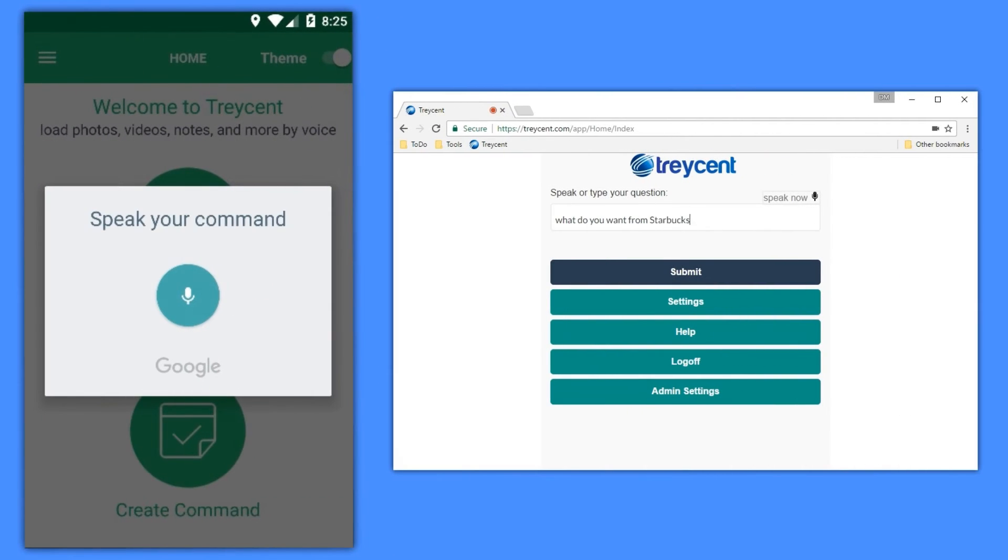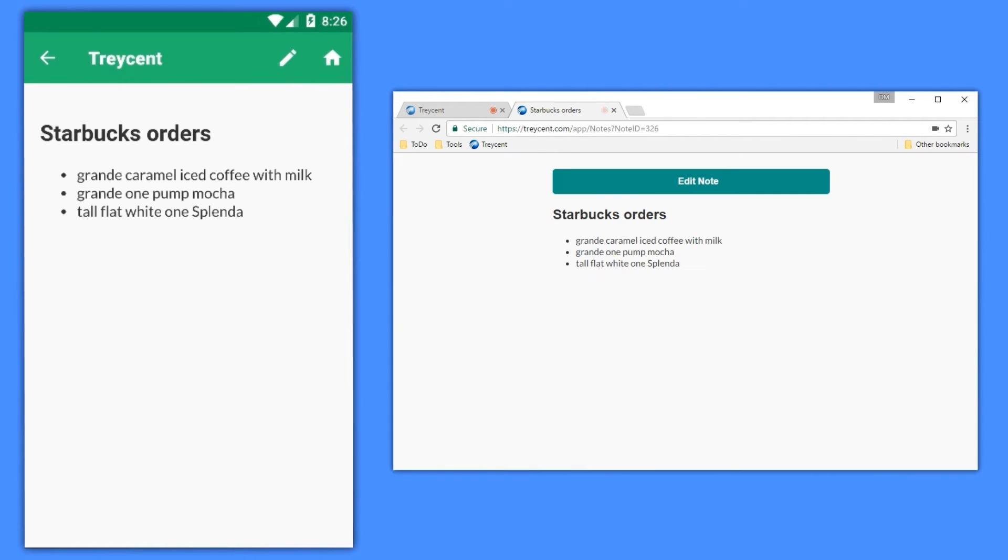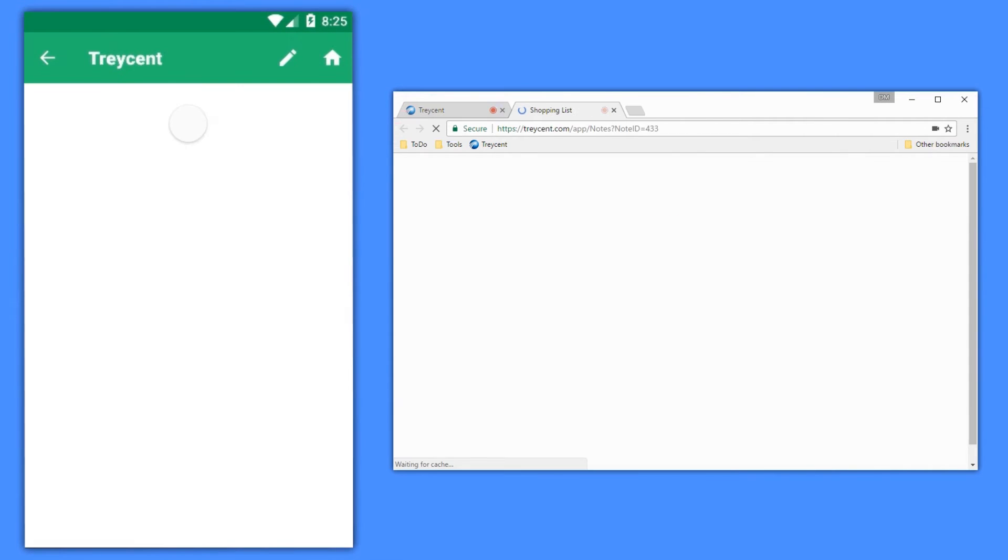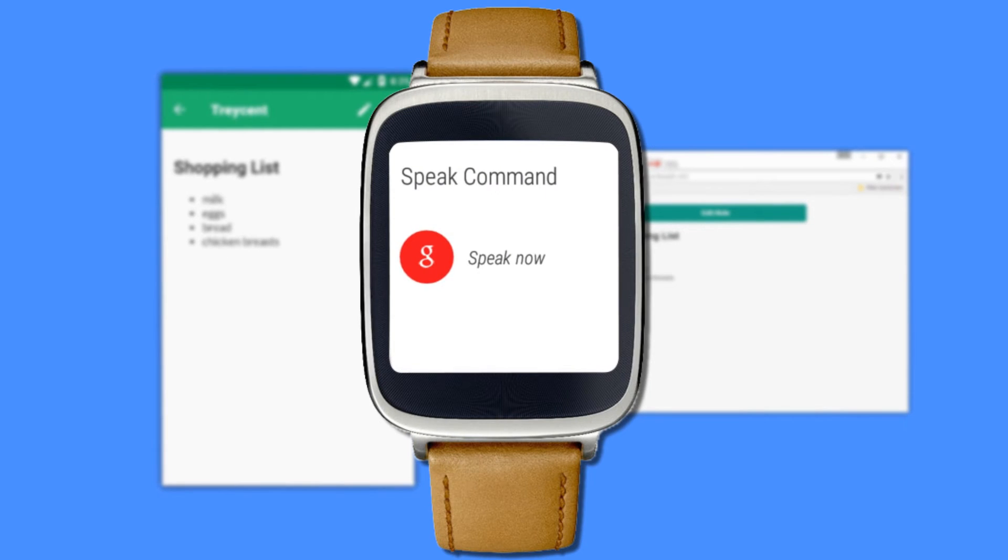What do you want from Starbucks? What do you want from the store? Grocery list.